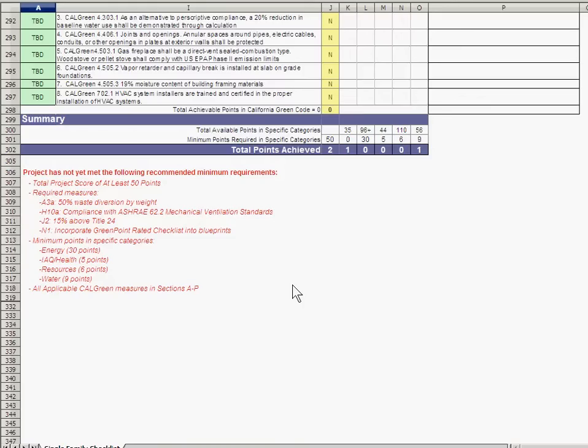Any measures that are unmet but required appear in red. Once they have been met by making the proper adjustments in the body of the checklist, those items turn gray.